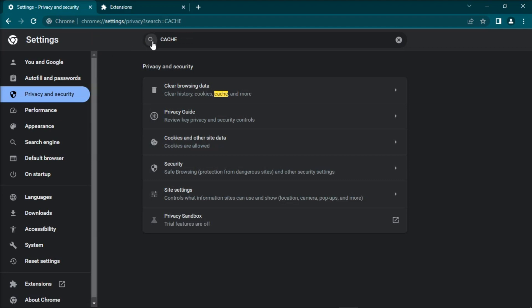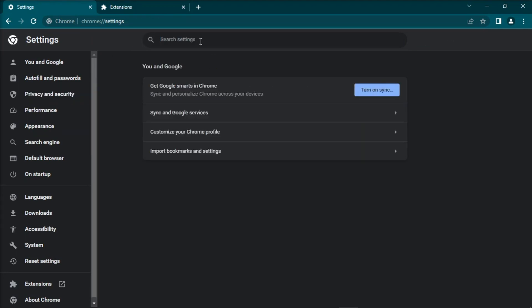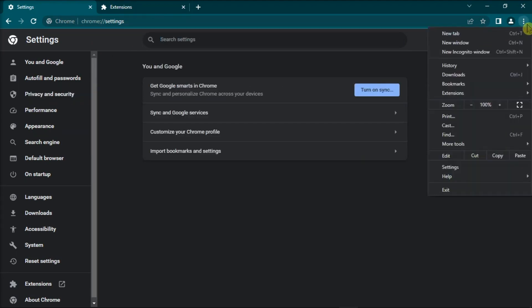You should also ensure that you have the latest version of your browser installed. This is because outdated versions can sometimes cause connection problems.